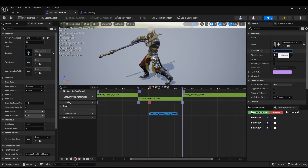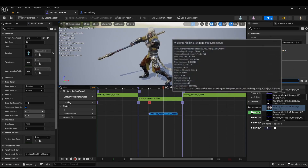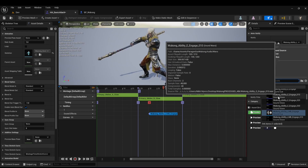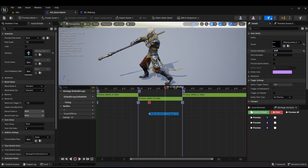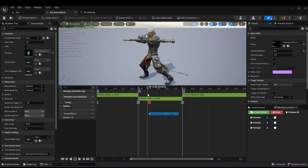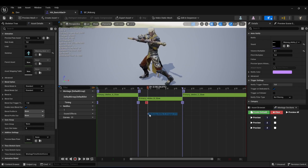I'm going to reduce the volume multiplier to 0.25 so the audio isn't too loud. I want to make sure I choose the audio wave rather than the audio cue. You can place the notify wherever you want the sound to play — hold Shift as you drag and you'll see exactly where in the animation you are.